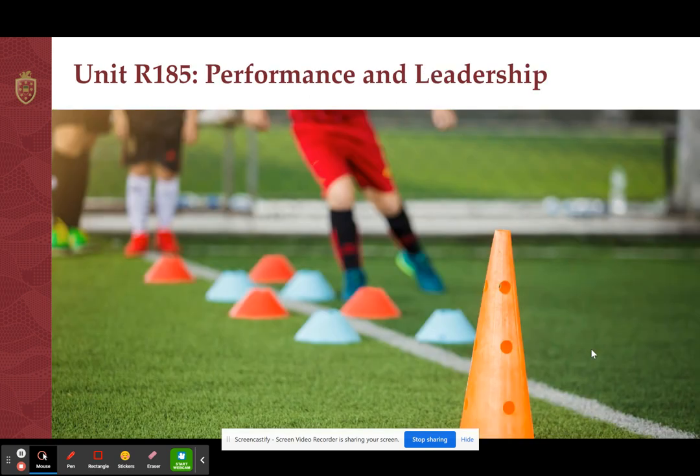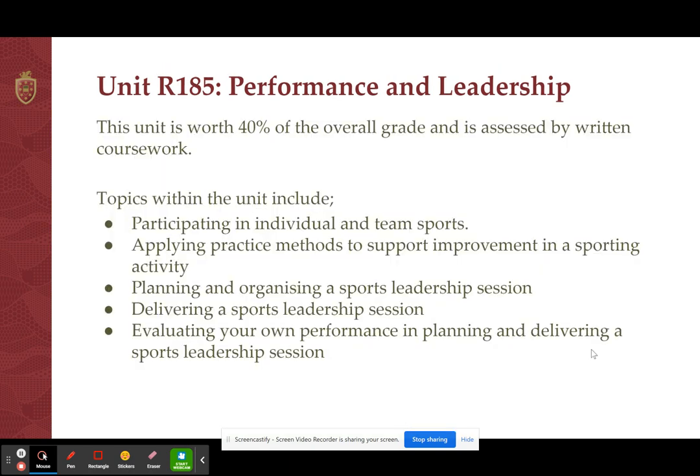The second unit looks at performance and leadership — probably the most exciting one and one that most students will be keen to do. This unit is worth 40% of the overall grade and is assessed by written pieces of coursework. Topics included within this unit are participating in individual and team sports — you will be assessed in two different sports out of 14 marks and your teacher will write up a witness statement on how well you perform in those two sports.